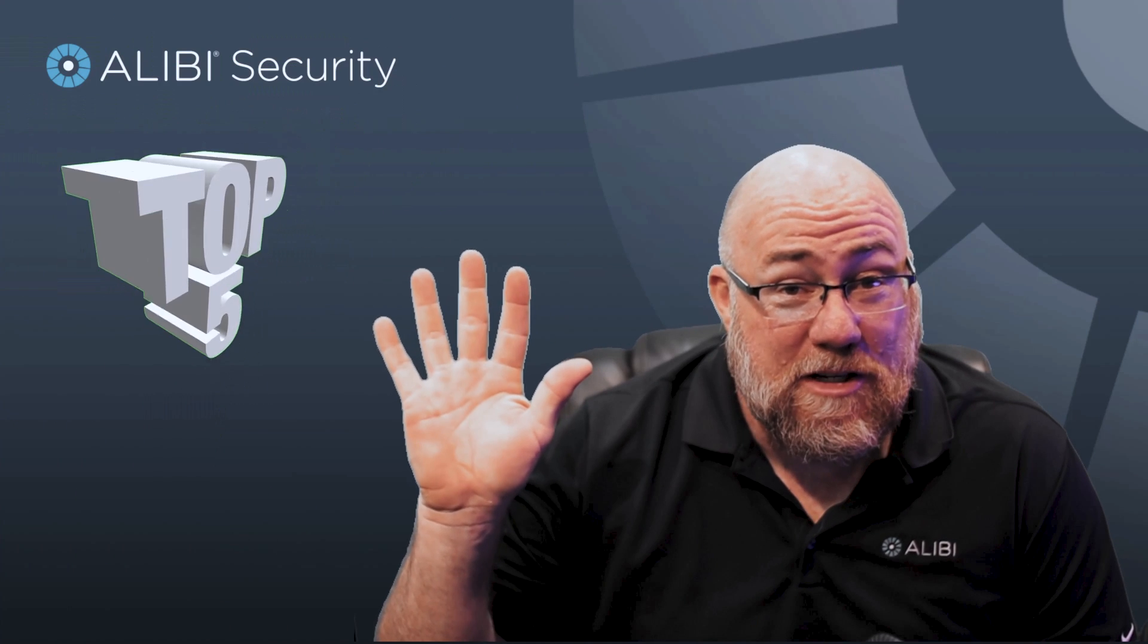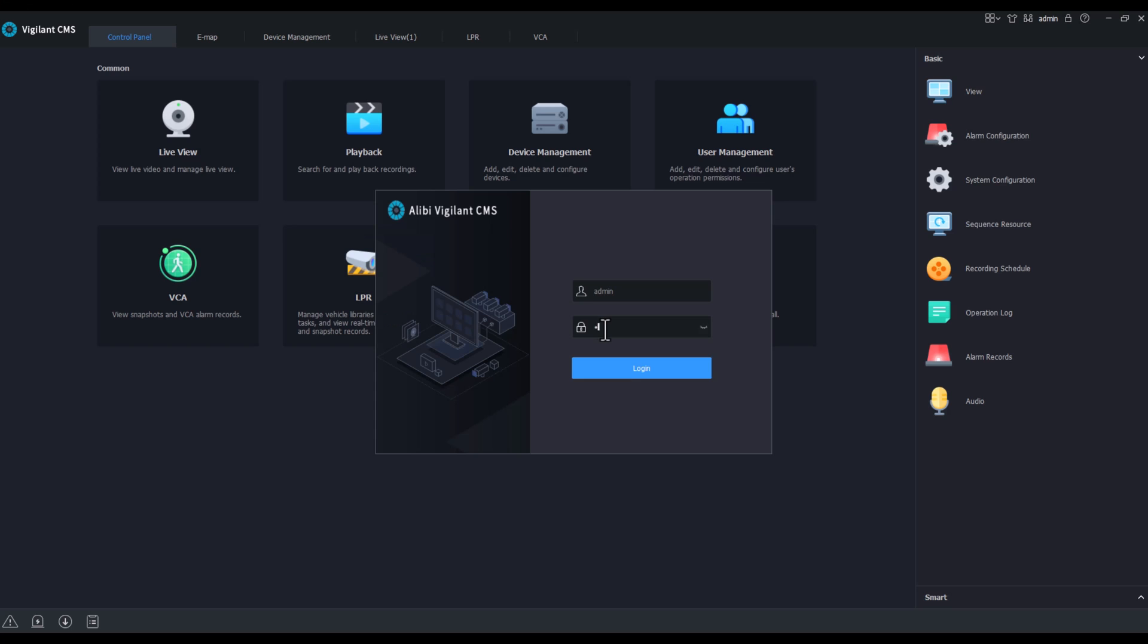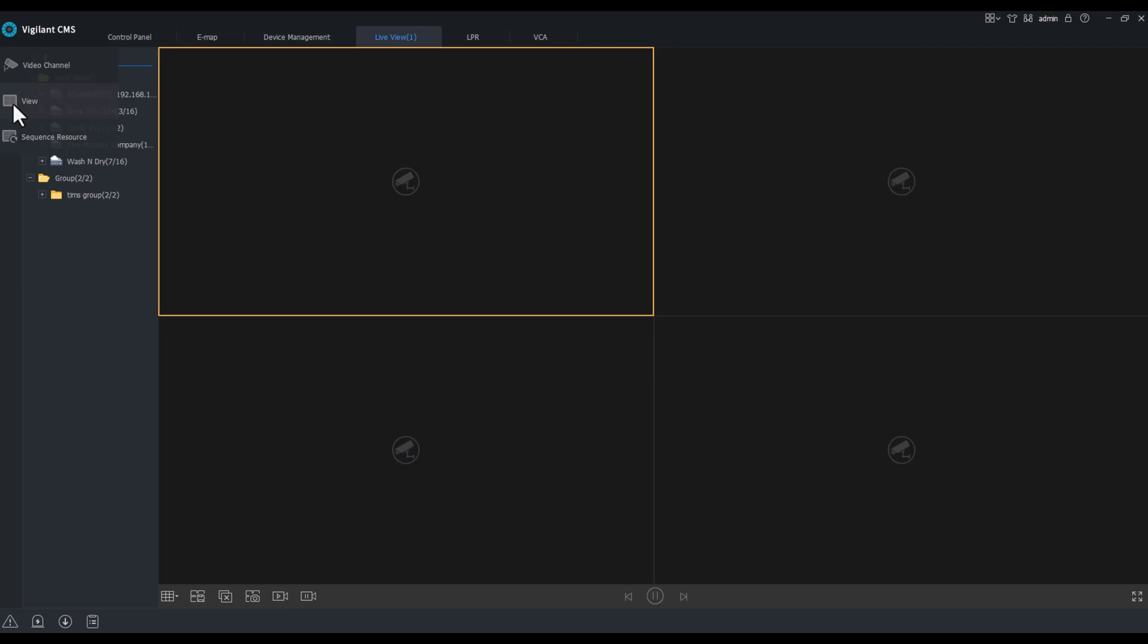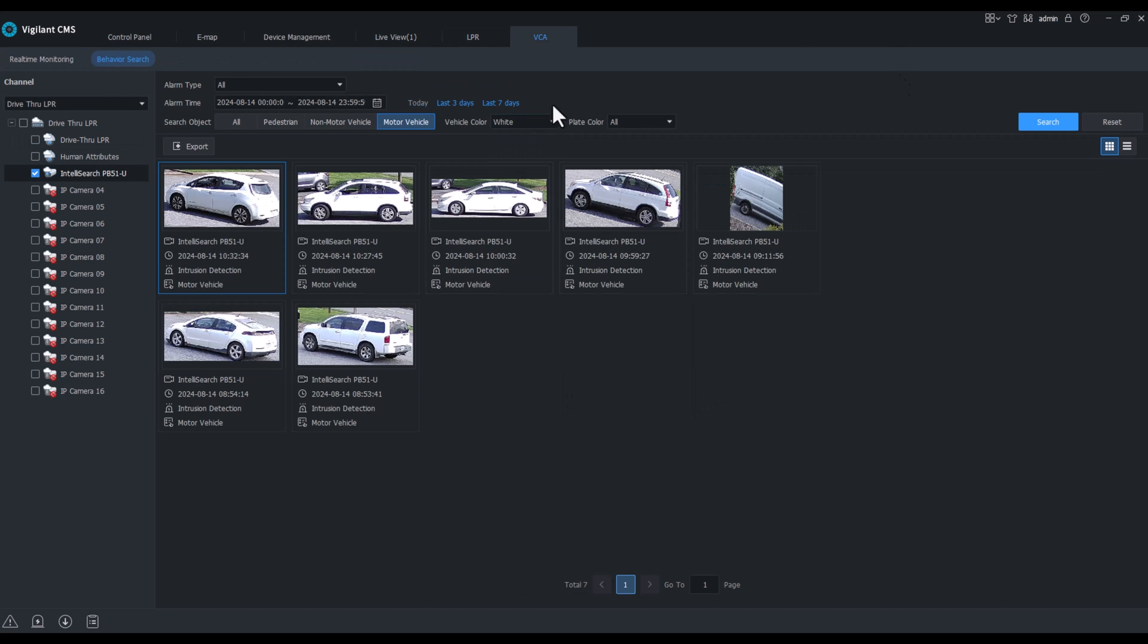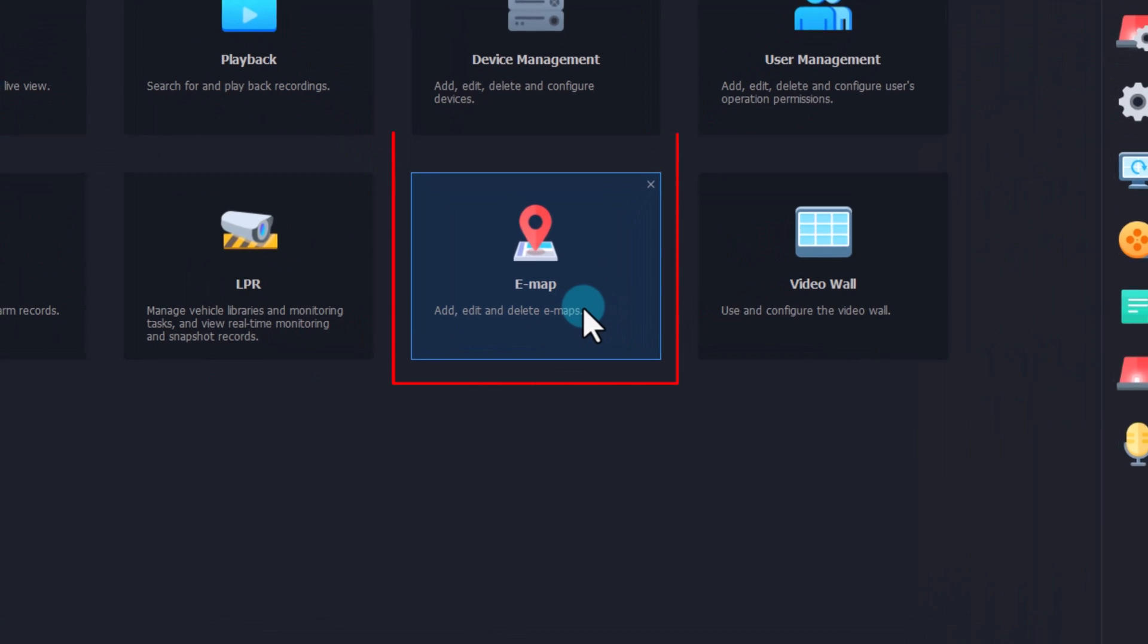Here are five reasons you should make sure all of your customers are using the Vigilant CMS. So let's jump right in. Number five, eMaps.